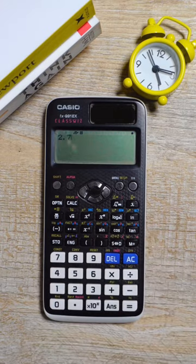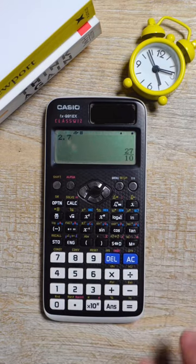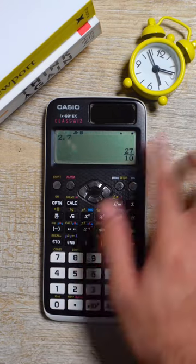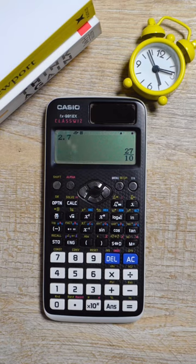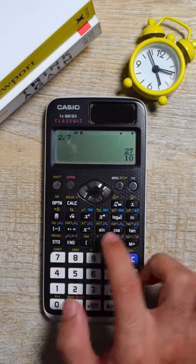So what you do is you press 2.7, you press equals. Now as always it gives you the value in fraction. Now here's the amazing part.